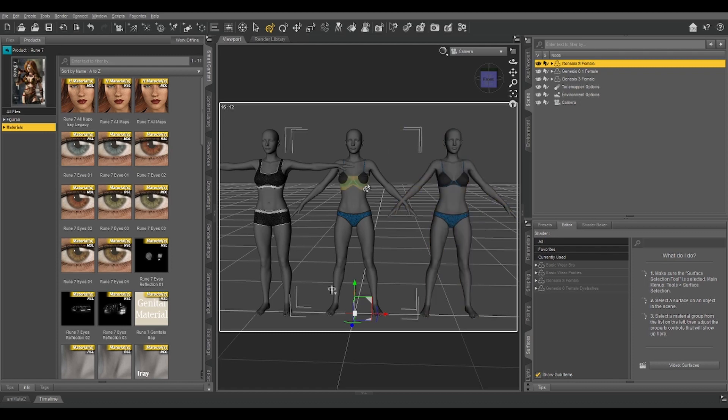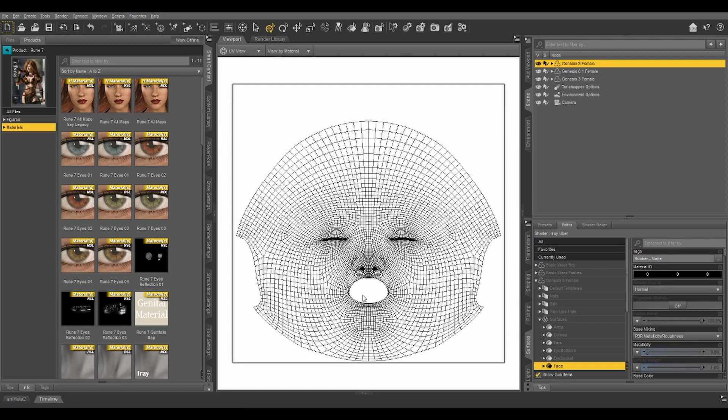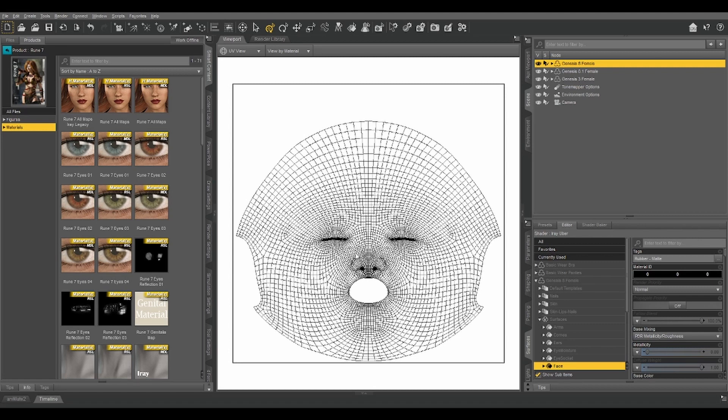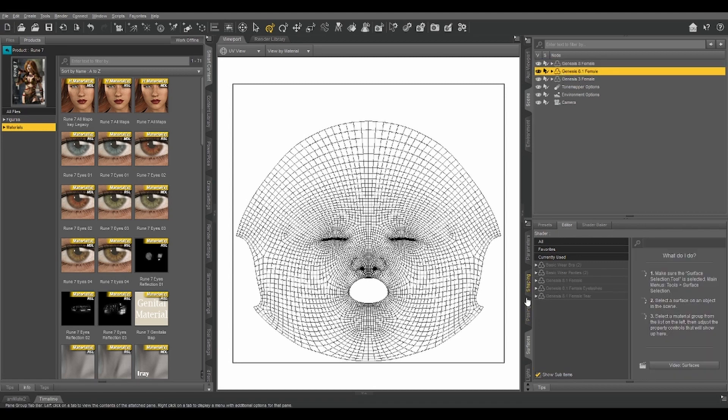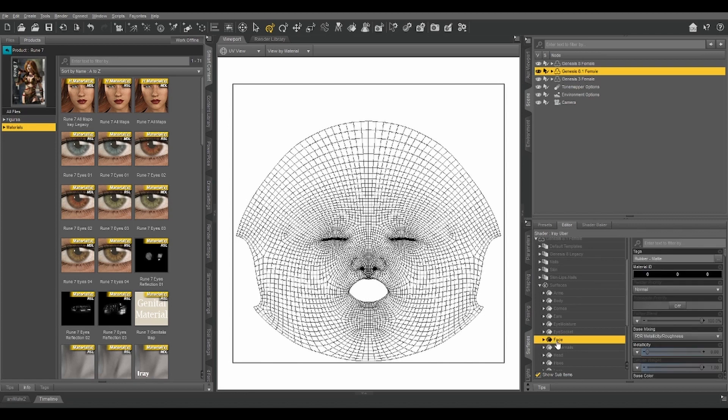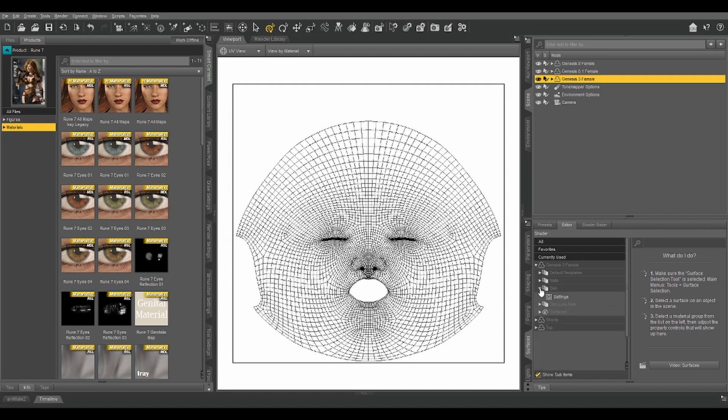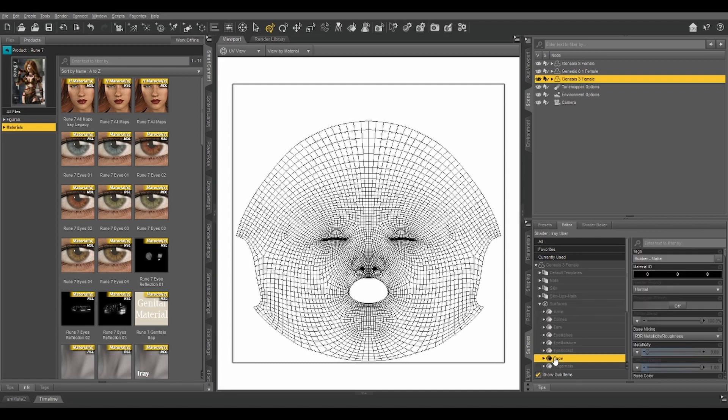The first is UV maps. What is a UV map? A UV map is a 2D representation of your geography that tells Daz Studio, or whatever 3D app you're using, which parts of a 2D image get applied to which part of the 3D geometry. Right here, we've got Genesis 8's face texture pulled up in the UV view, and if we look at Genesis 8.1 and Genesis 3, we see that they are basically the same.